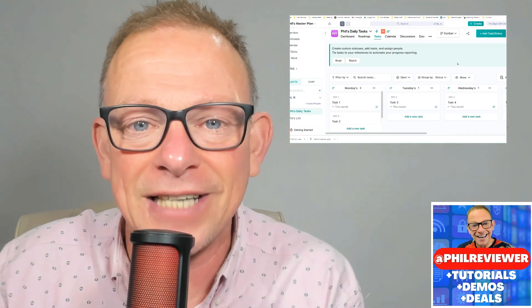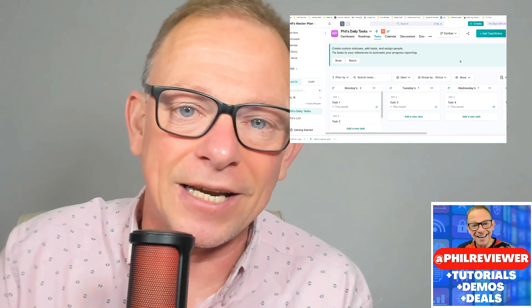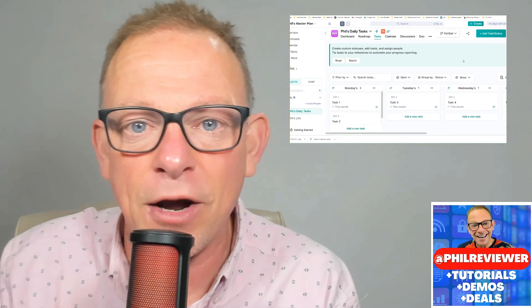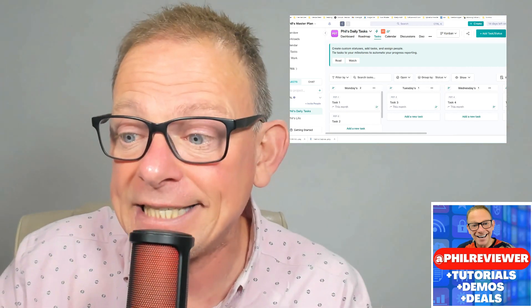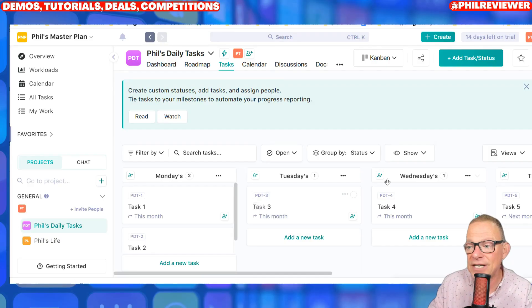Set up projects and manage the tasks. I've put a deal link in the description of this video — make sure you check that out. And here is Nifty.